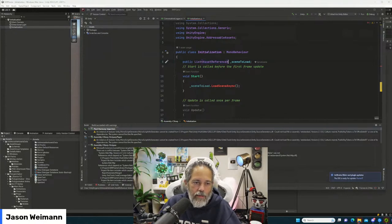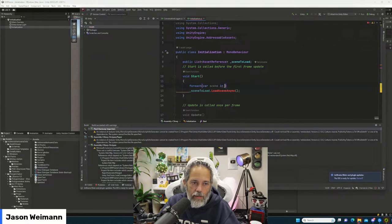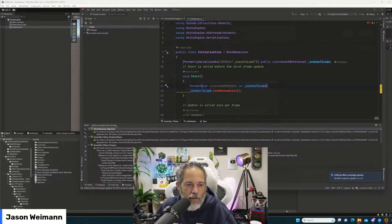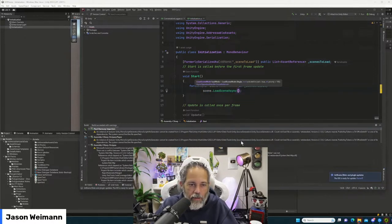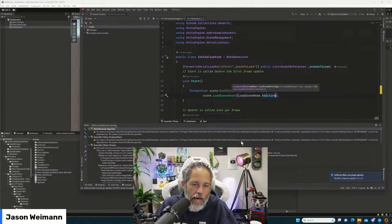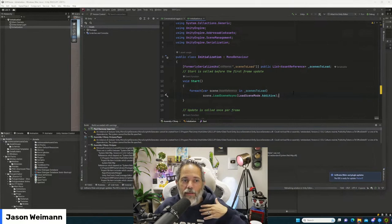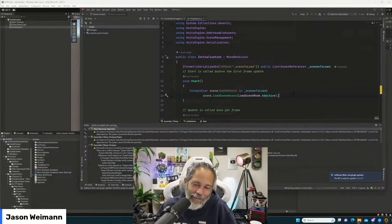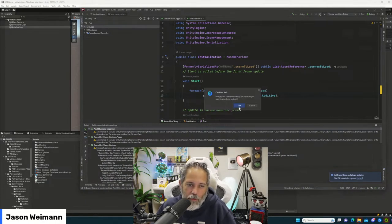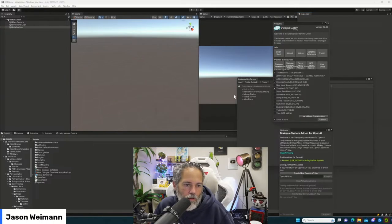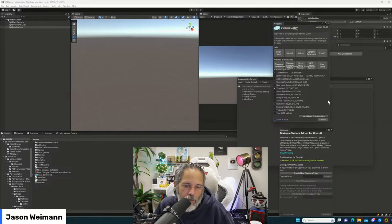We can do it additively using LoadSceneMode.Additive and you can tell it whether to activate on load — you can disable activation. I'm going to restart Rider and drop a couple scenes in. Let's go into our scenes folder and grab the space station lobby, the sample scene, and the mining station scene. Save and play, and now we should expect all three to load up.